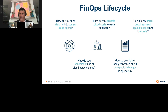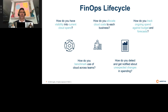You alluded to the notion of rate setting, showback, chargeback, and billing. Is that part of your strategy ultimately — to hand out cloud bills back to the different consumers, the business units, the regions? What are your thoughts around that, Reggie?